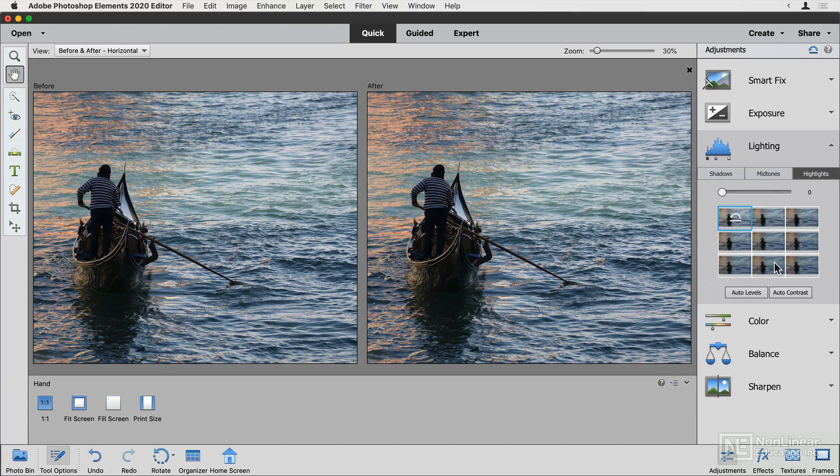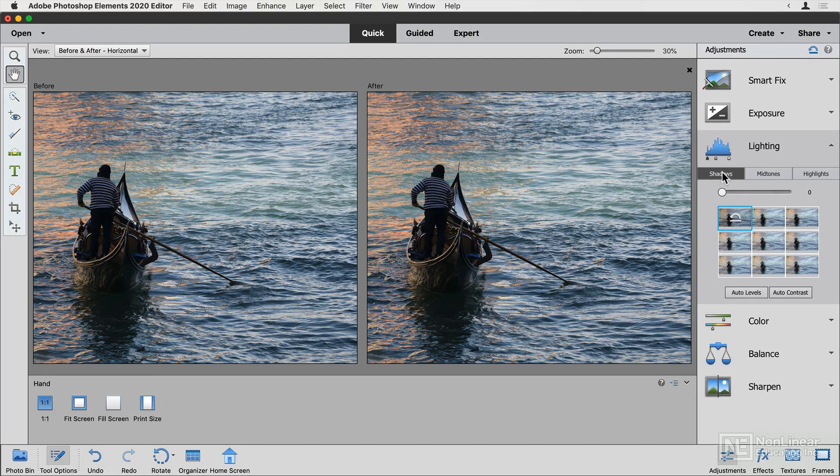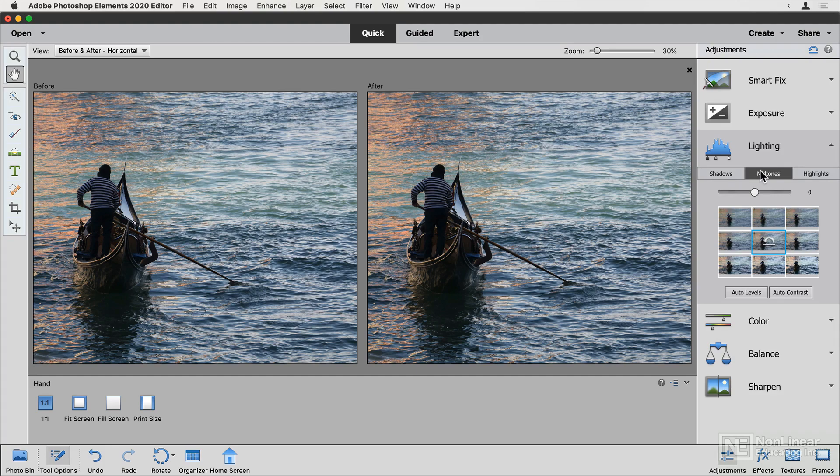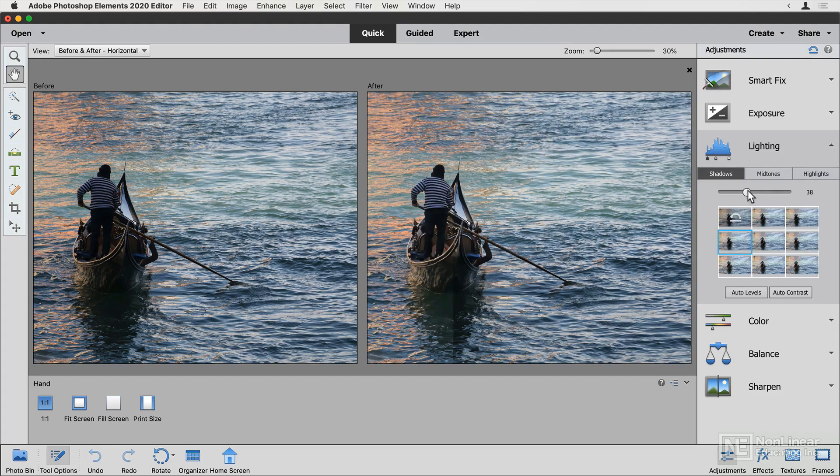Lighting can really help because it gives you separate controls over shadows, midtones and highlights. So the highlights are the bright parts of the image, the shadows are the dark parts of the image, and the midtones are the middle of the image. And I think for this, I'd like to brighten up the shadows a bit. So I go to the shadows and I just move the slider up.